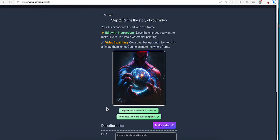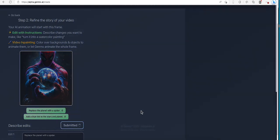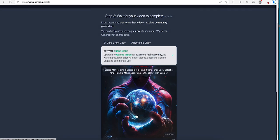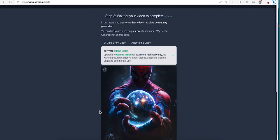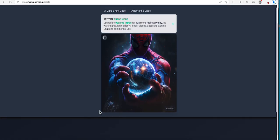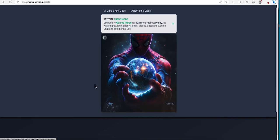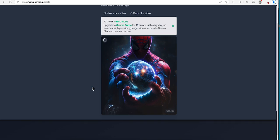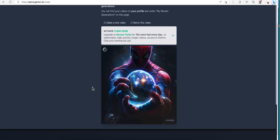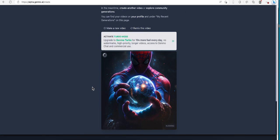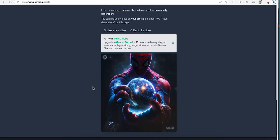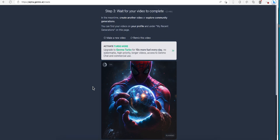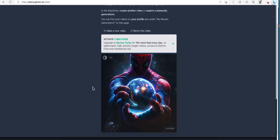You can also, there's an option right here: replace the planet with a spider. Huh, that's cool. Add a blue tint to the star and planet. I wonder if that's free. Let's check out. Okay, alright. Okay, now it's gonna turn it into a video.